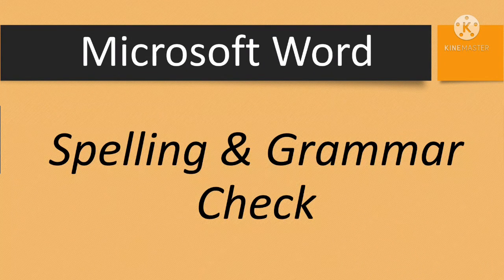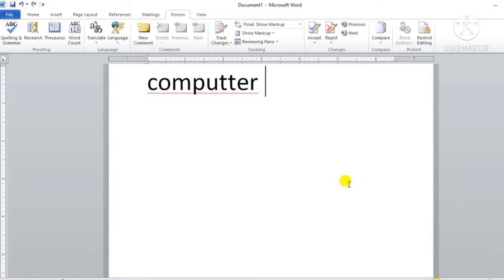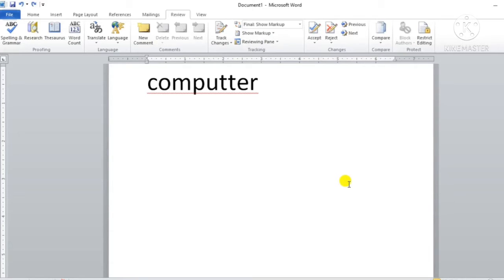Today we will learn how Spelling and Grammar Check is done in Microsoft Word. I have opened Microsoft Word here and I will type some text. I have typed the word 'computer' and under this word you can see a red wavy line displayed. This red wavy line means it is a spelling mistake — Microsoft Word spelling mistakes ko red wavy line se show karta hai.